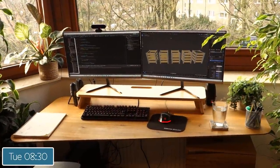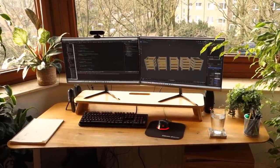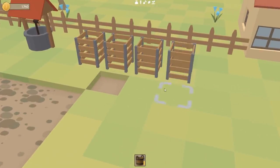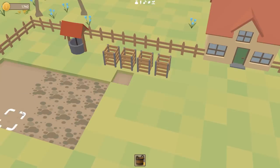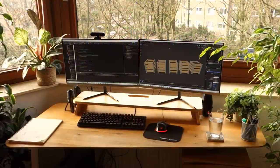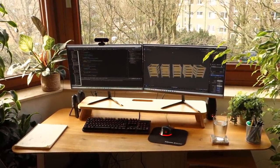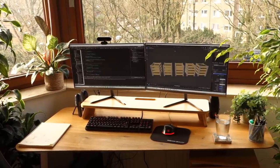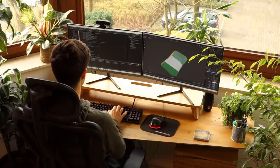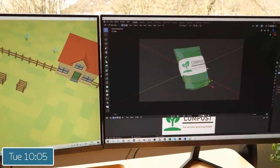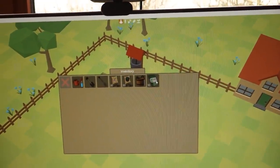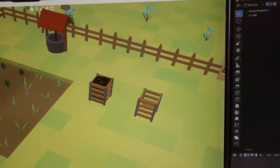Good morning everyone, half past eight on Tuesday morning. Yesterday everything was going pretty well, but one part of the compost system was still a bit of a mystery: where does the compost come from? What happens if your compost bin's empty, how do you fill it up? There are going to be two ways — firstly you're going to be able to make your own compost using a compost heap, but I don't think I have time for that in the next couple of days. The other way, which I'm implementing today, is that you can simply buy bags of compost from the shop. I've just been creating these compost bags which you can now buy in the shop, and very simply I just select them in the inventory and click on a compost bin to fill it up.